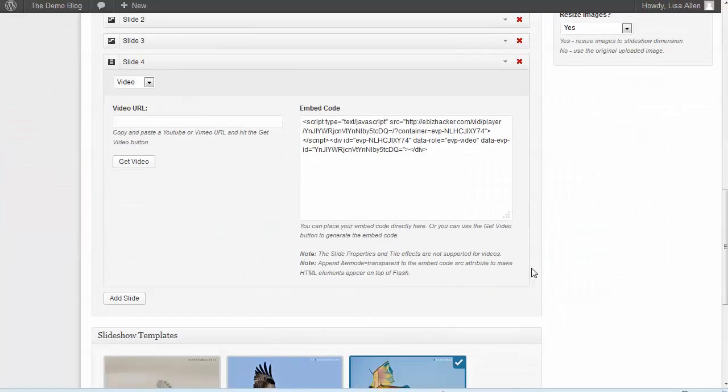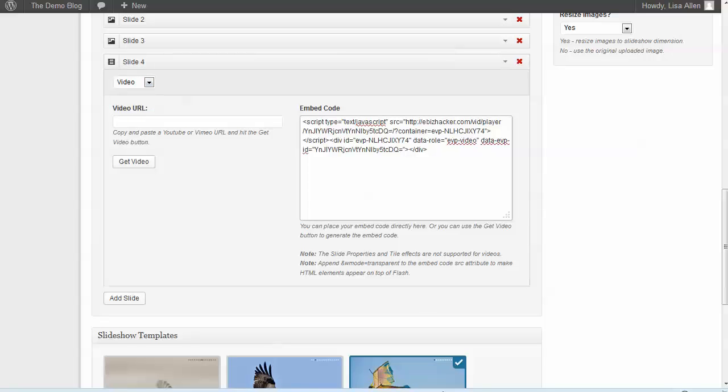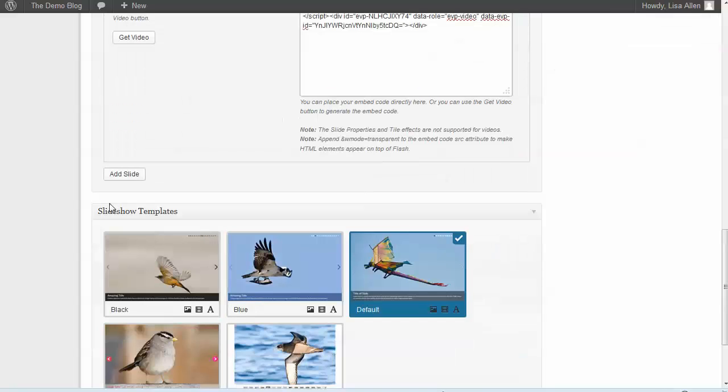When you add another slide, you can choose from an image, a video, or custom. If you choose video, you have a place to put your embed code, or you can just use the video URL if it's on YouTube or Vimeo.